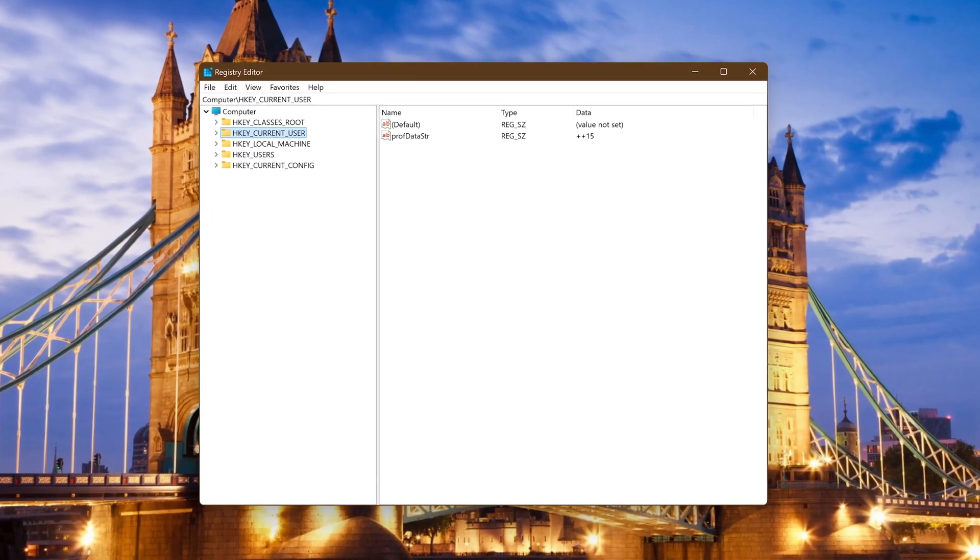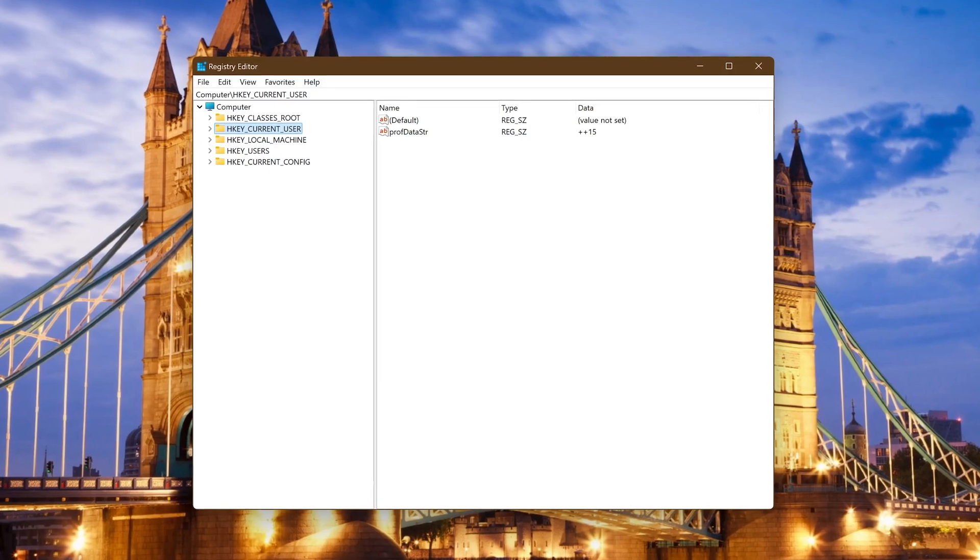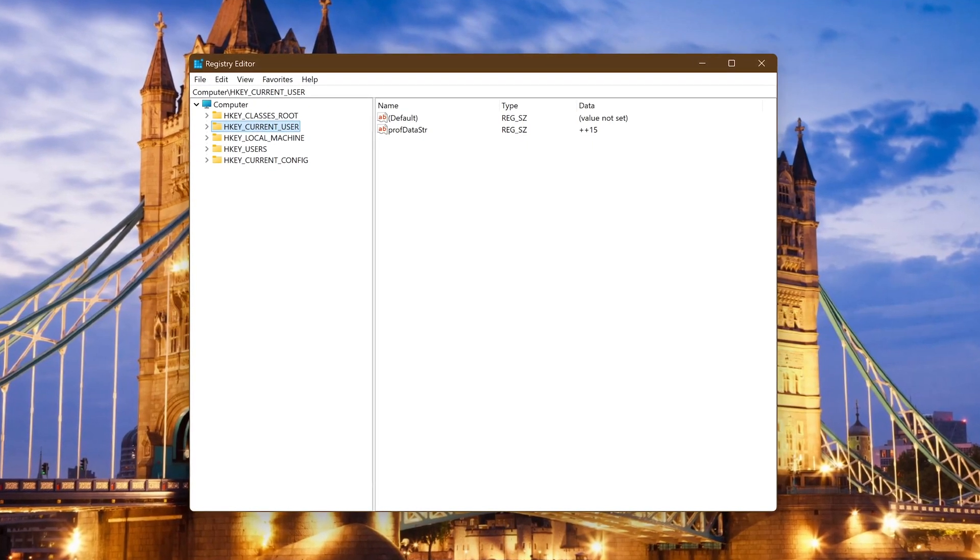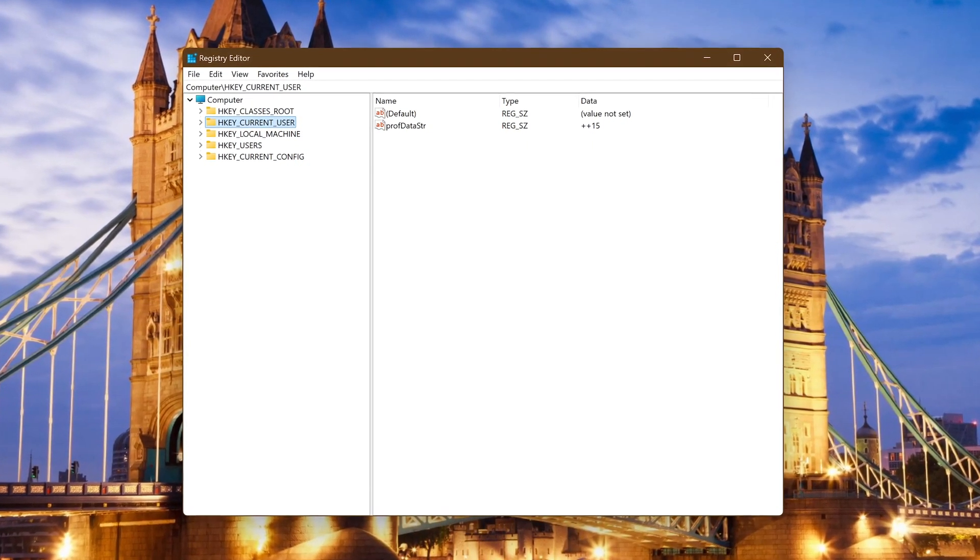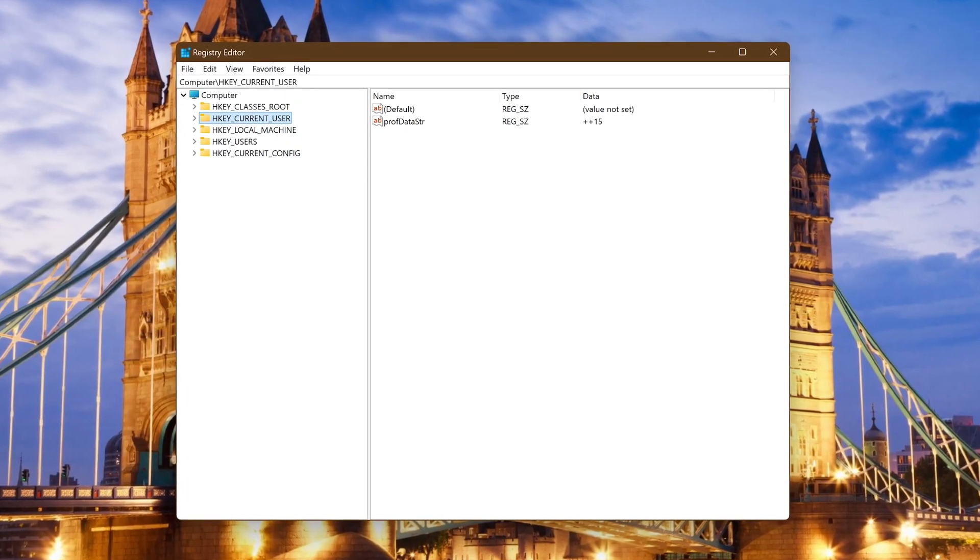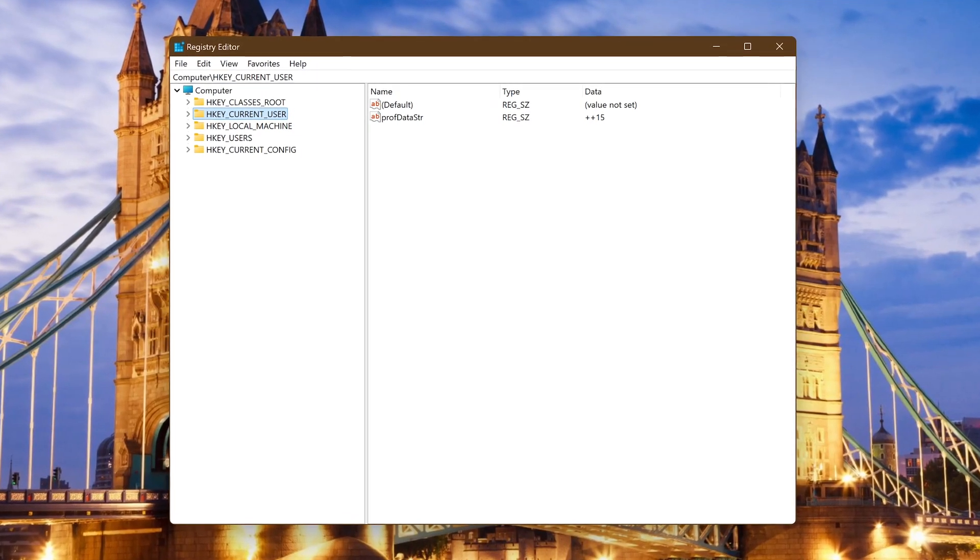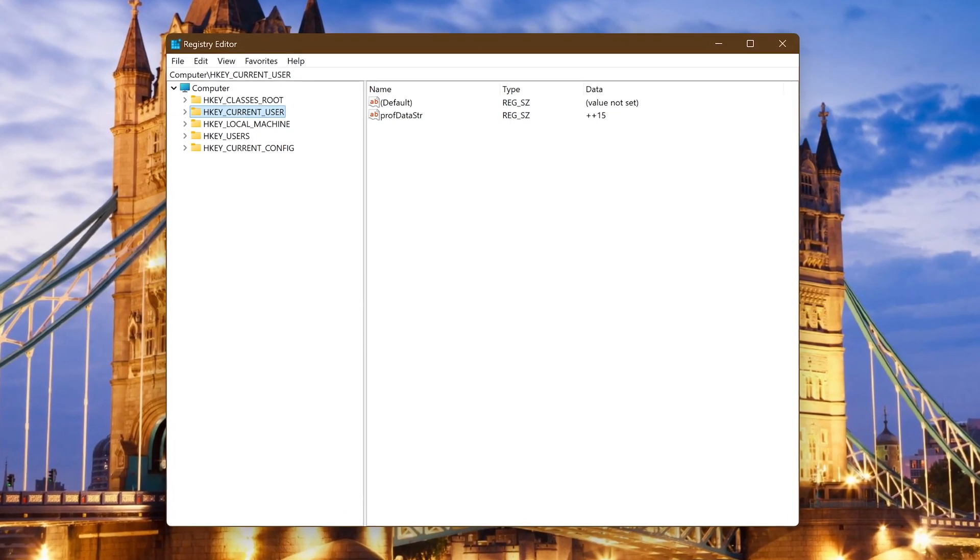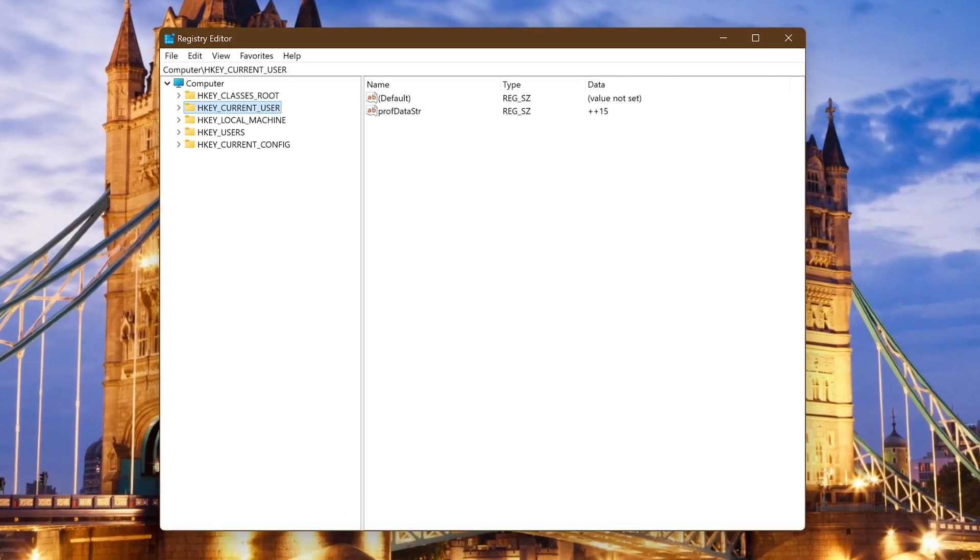If you ever need to make changes to the registry you should back it up first. Coming up I'll be showing you how to easily backup and restore individual sections of the registry. After that I'll show you how to backup and restore the entire registry.